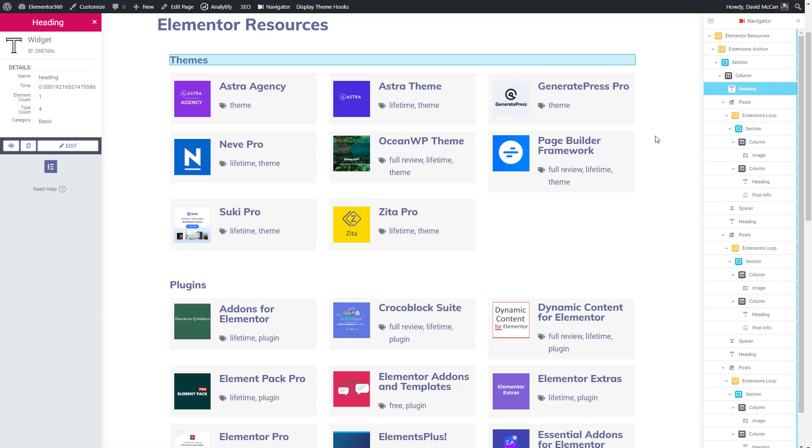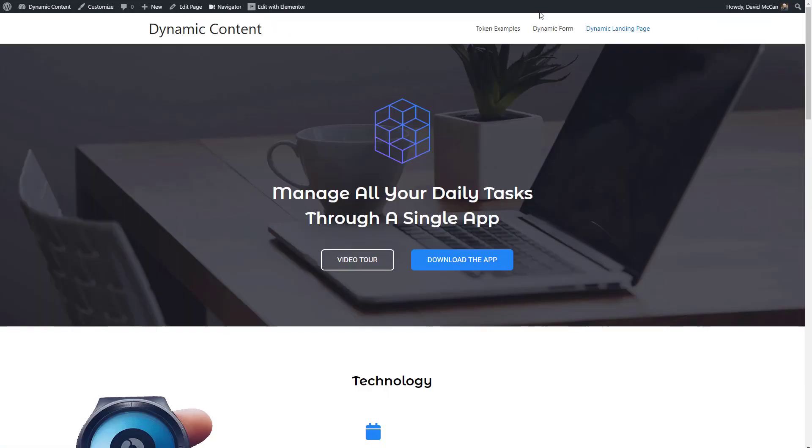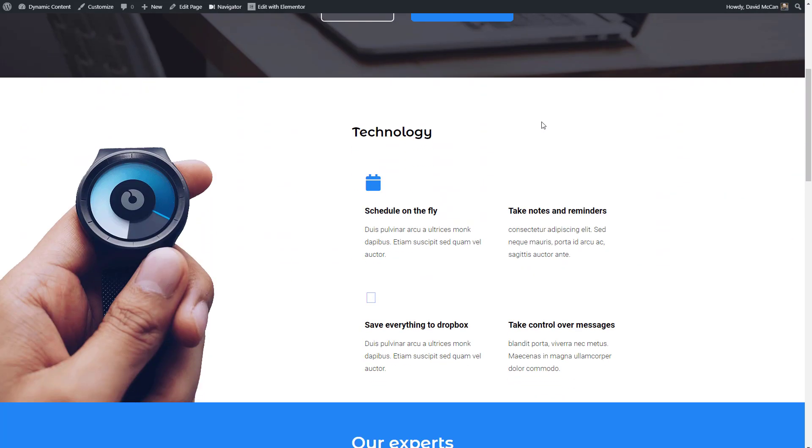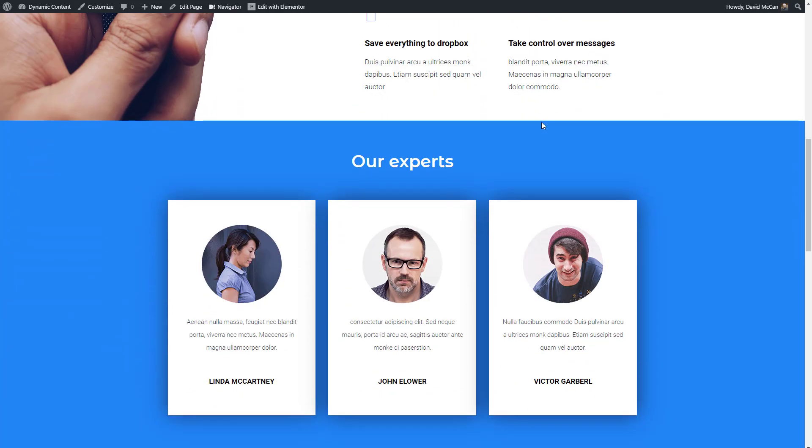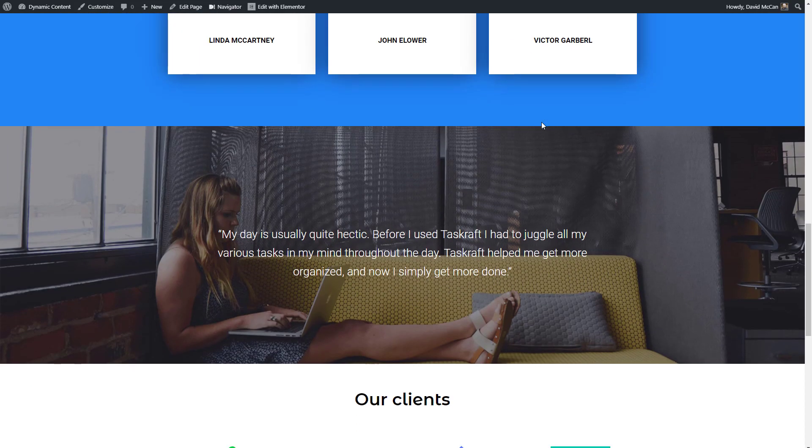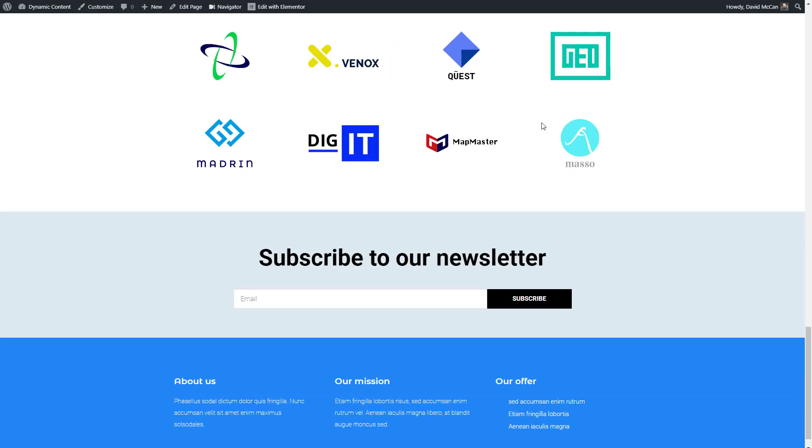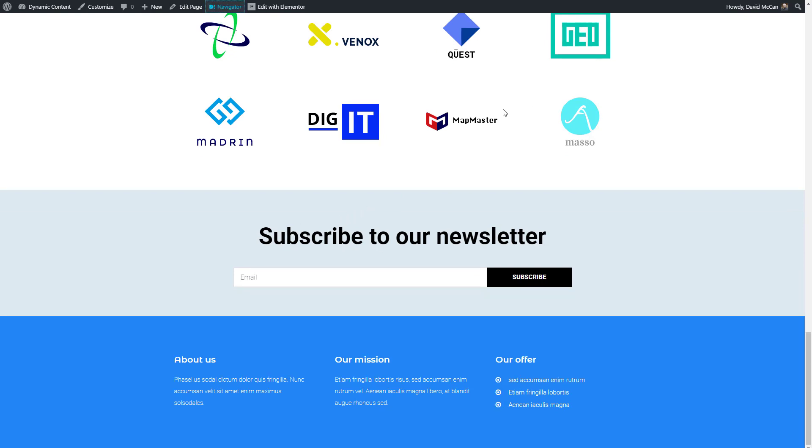Now there are a couple of other things that I want to show you. Here we have a landing page created with Elementor. And if we go down and look at the bottom of the page, we see that there is a newsletter sign up form.